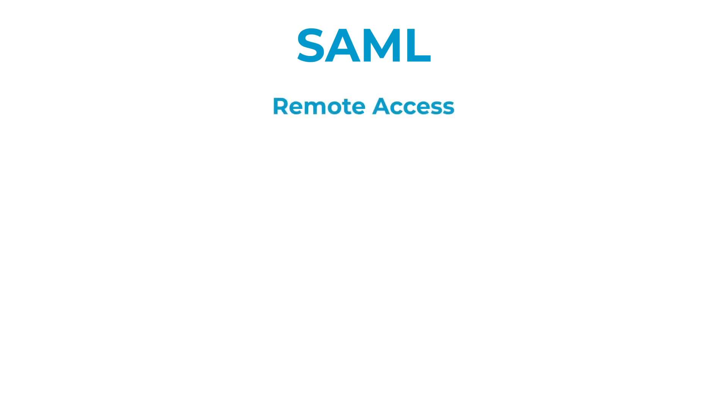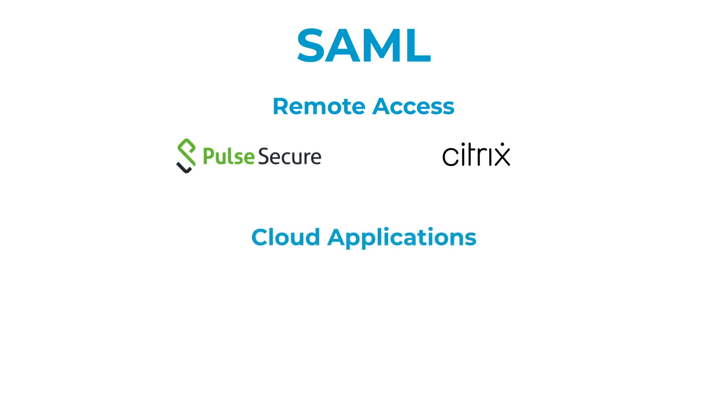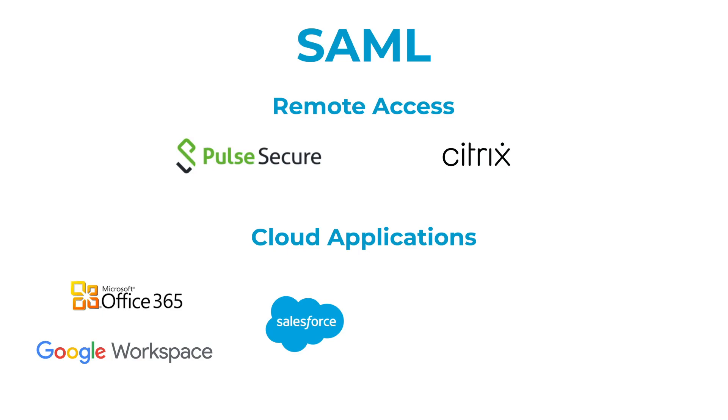Secure any SAML compliant application in just a few moments. Certified for use with popular remote access solutions such as Pulse Secure and Citrix, and cloud applications such as Office 365, Google Workspace, Salesforce, Dropbox, Slack, ServiceNow and many more.